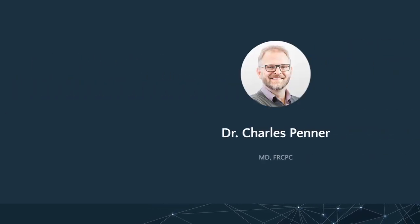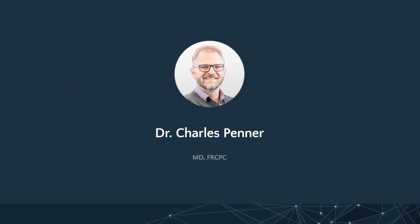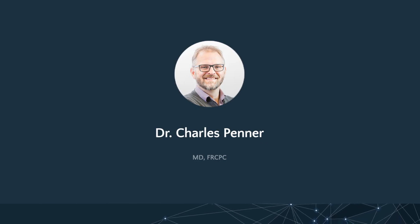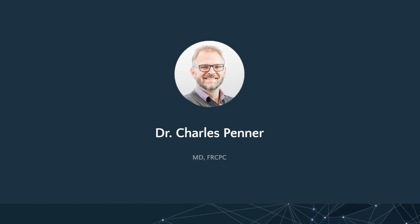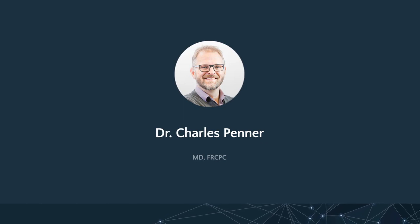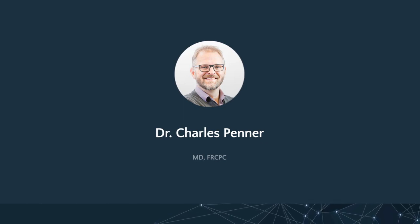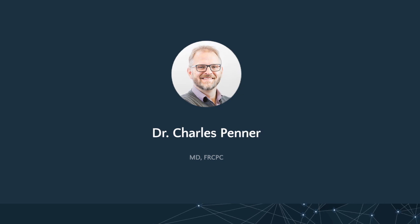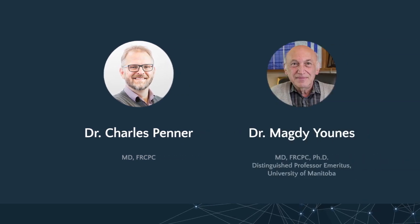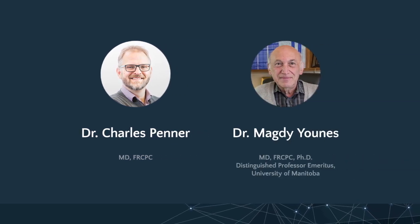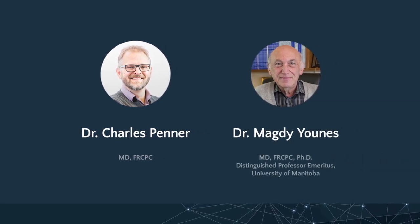Hello, I'm Dr. Charles Penner, a fellow of the Royal College of Physicians and Surgeons of Canada, certified in respiratory and critical care medicine. I've been working in collaboration with Dr. Magni Younis to translate his research into the clinical realm.